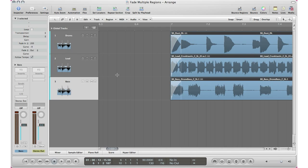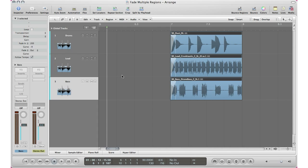Let's go ahead and add a fade out to these tracks as well. Again, hit Apple+A to make sure all tracks are selected, go to the Fade Out section, click and drag up — there's your fade out. Then go ahead and change the style of the curve to put in a faster fade out.